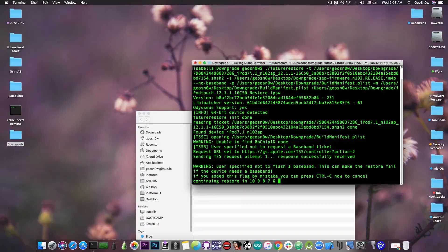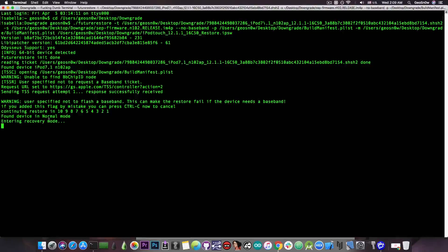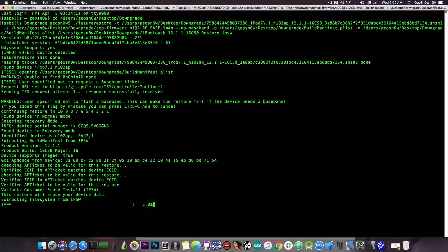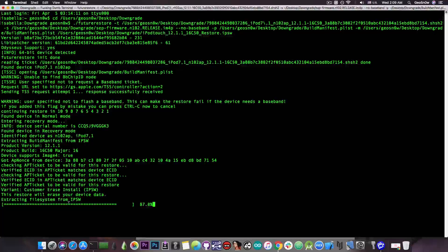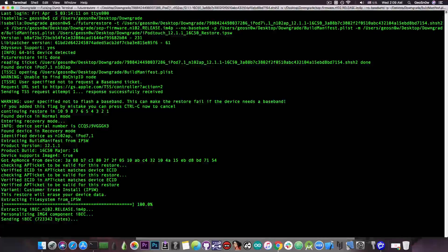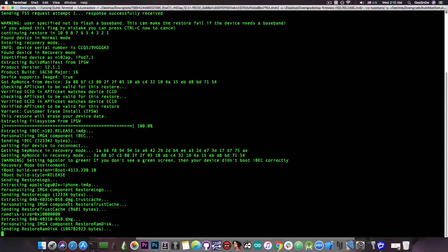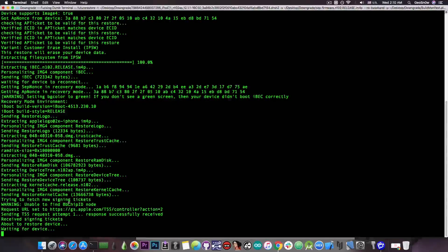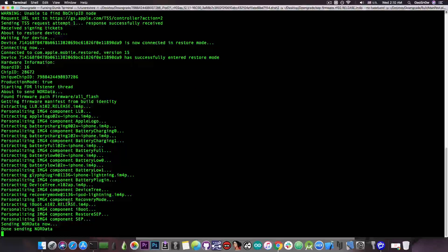Press enter with the device connected to start the process. As you can see it says it's going to continue — it will tell us we did not select a baseband, which is expected since we don't have one on an iPod. It entered recovery mode successfully, got the app nonce from the device successfully, and now it says 'extracting file system from IPSW' — that means the blob connection was successful and your future restore commands are likely correct.